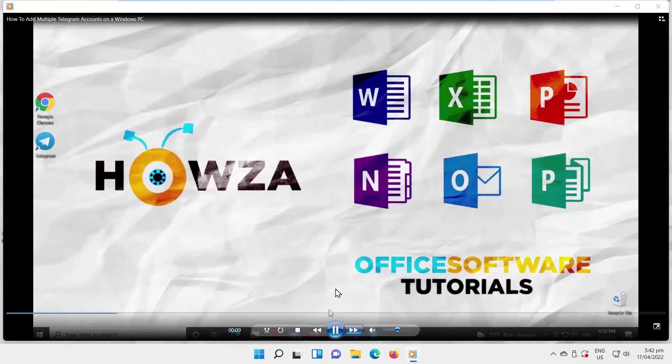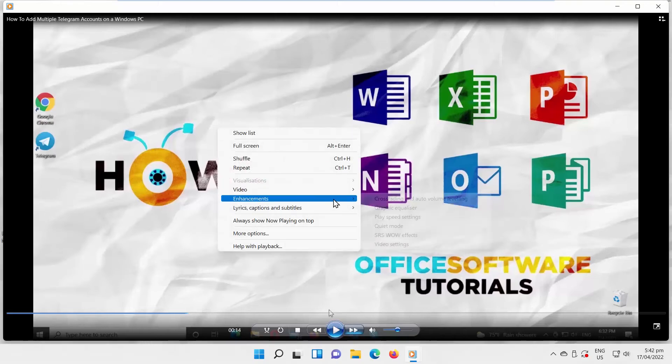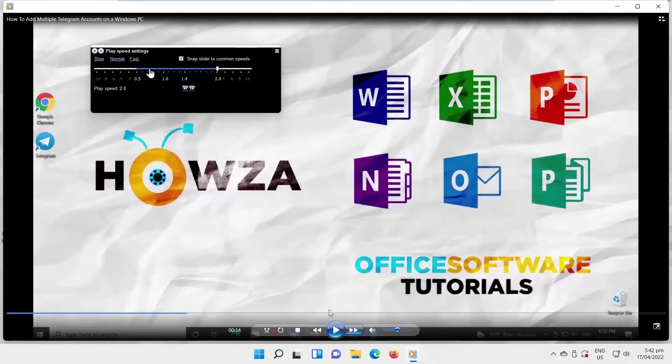If you want to change the playback speed again, right-click on the screen and select Enhancements from the list. Choose Play Speed Settings. The Play Speed Settings control panel will open.